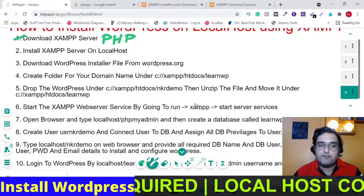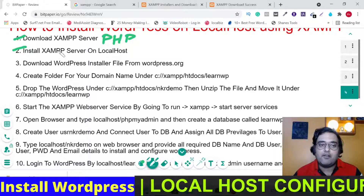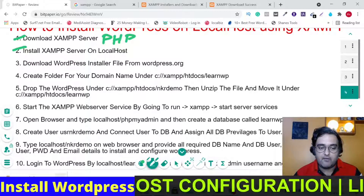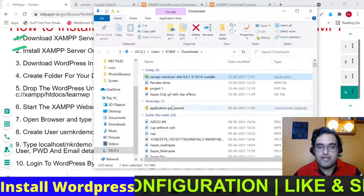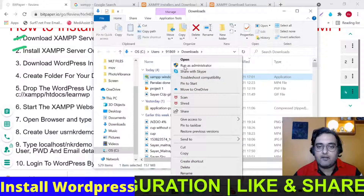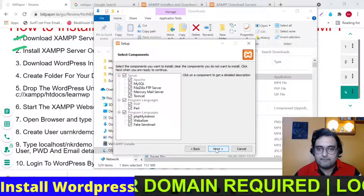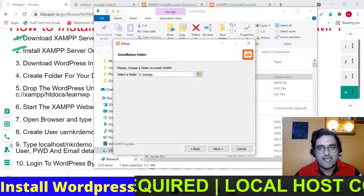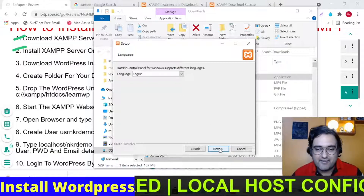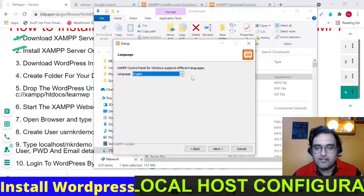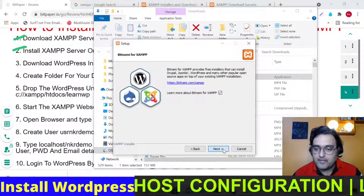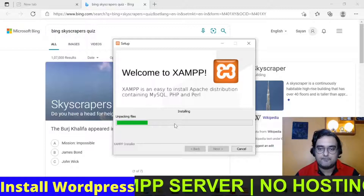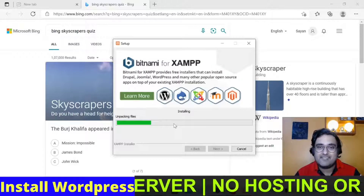Now the second step involves installing the XAMPP server on localhost. Head over to your downloads folder, click 'Show in folder', right-click and click 'Run as administrator', then click next. You need to find the install location — keep in mind it will be under C:\XAMPP. Leave it as it is, click next, choose your language as English, click next again, and the installation will start. Let's meet once the installation is completed.